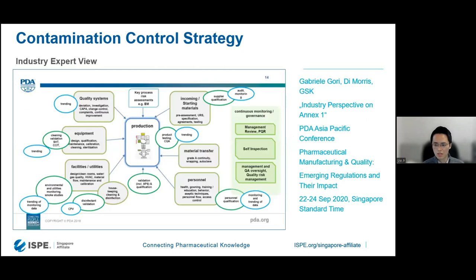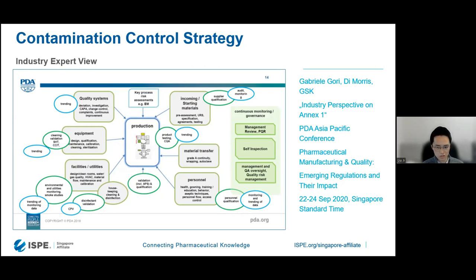This slide was presented by our colleagues from GSK at the PDA conference in Singapore back in 2020. It demonstrates the wide range of aspects that fall under the CCS umbrella. You can see that elements highlighted include trending and monitoring appearing several times, as well as risk assessment, personnel monitoring, investigations, and cleaning and disinfection. I've put it here as a sort of industry expert view on the CCS topic, and we will come back to this slide after we look at some of the individual elements.